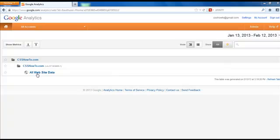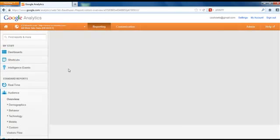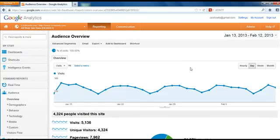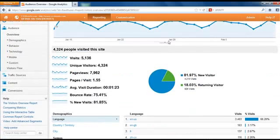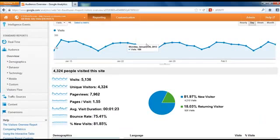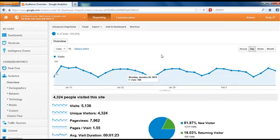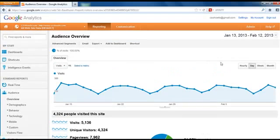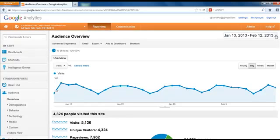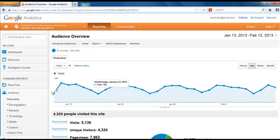Log into your account and choose all website data. Now this is one website that has some traffic, so you can see some numbers here. The first thing you're looking at when you log in, typically by default, it will show you the last 30 days traffic.